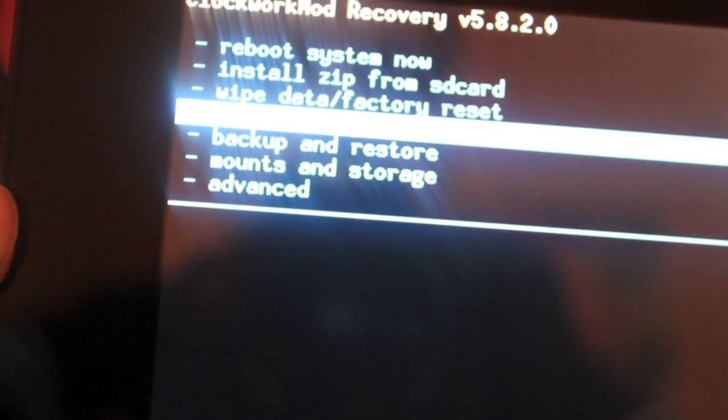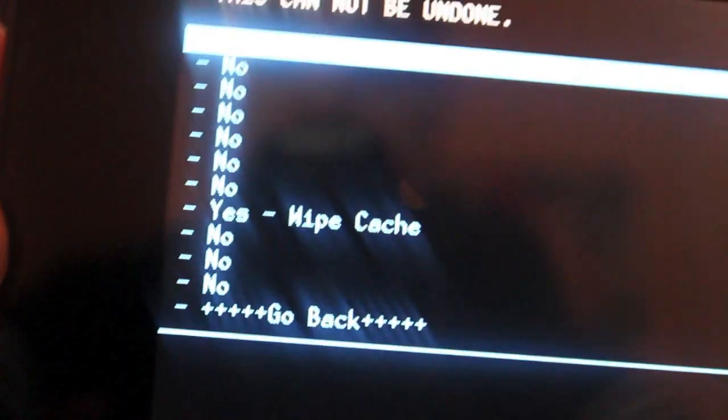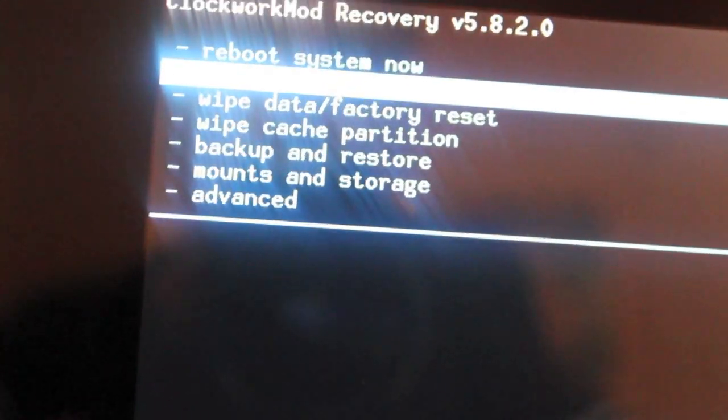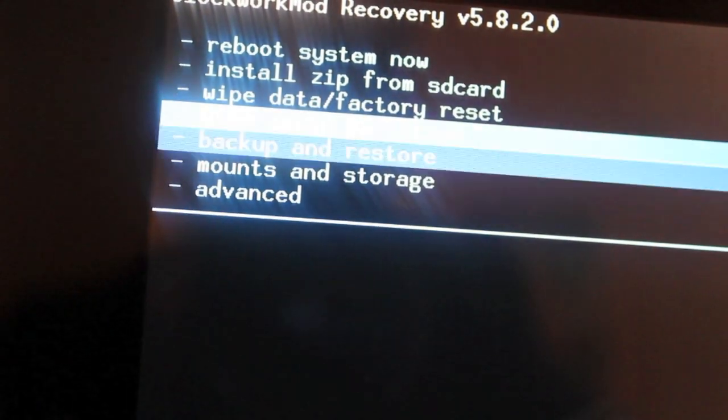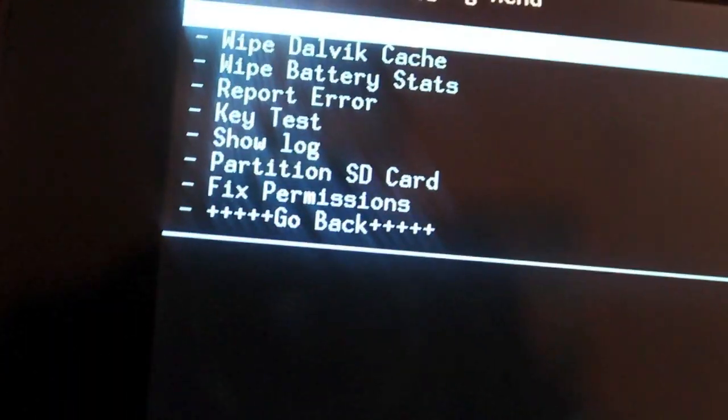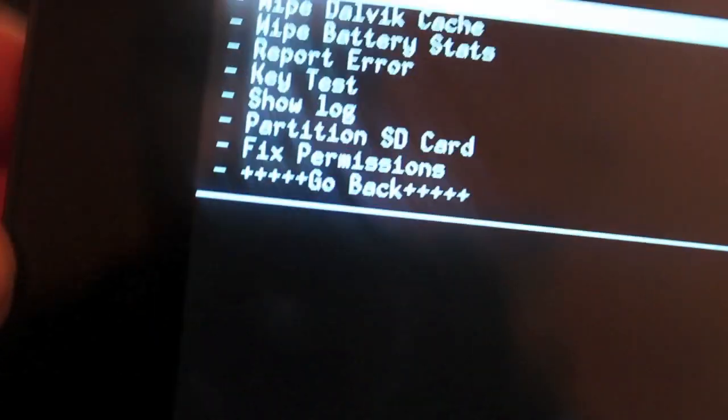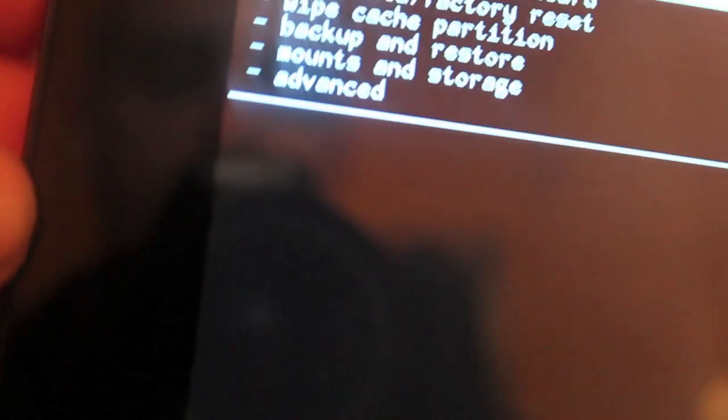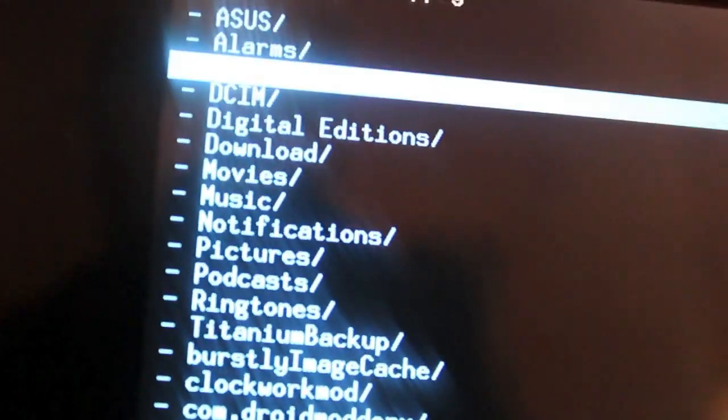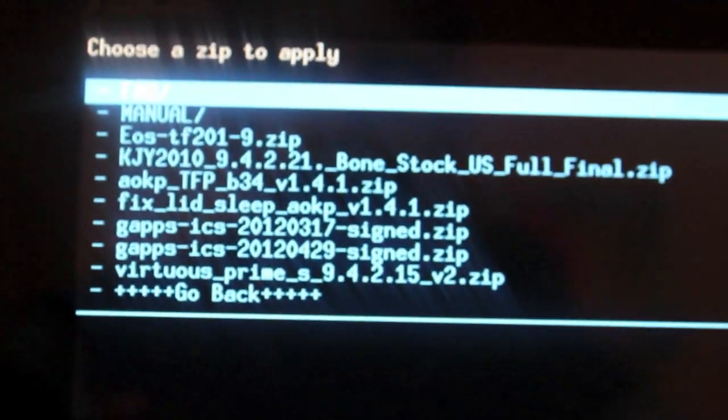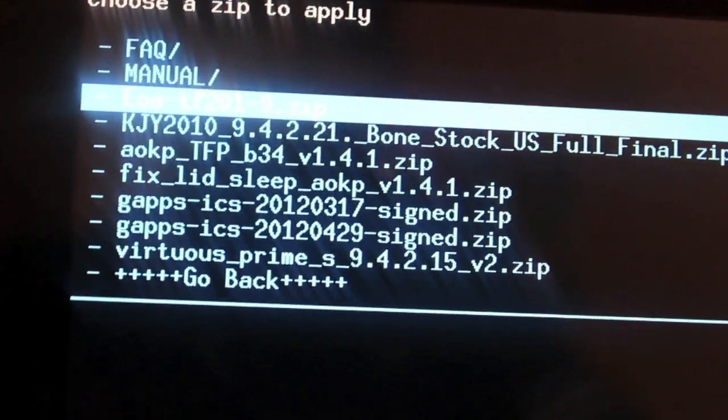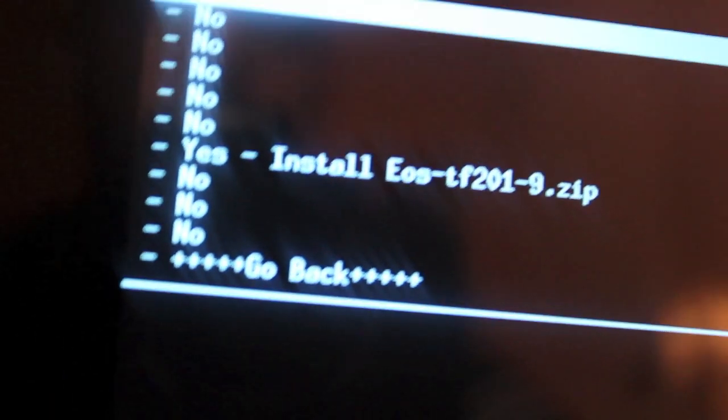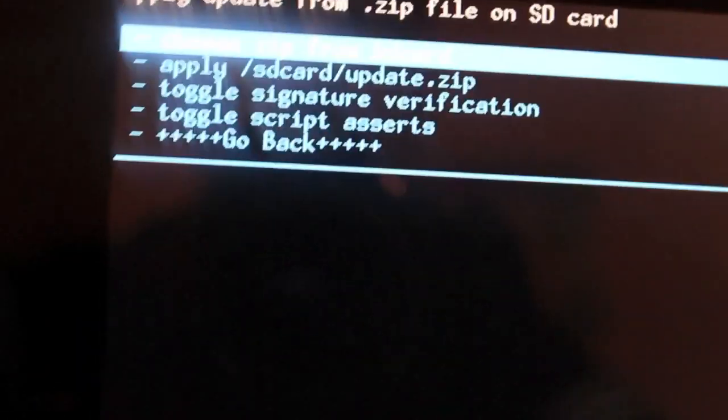Then of course you will wipe cache partition. Mounts and storage? No. Advanced, wipe Dalvik cache, do that. Then go back. Install zip from SD card, choose it from SD card. If you downloaded it directly to your device, it should be in your download folder. You're going to go to this EOS TF201-9, or whatever build the nightly is on, and you'll select that. Then you'll go to yes, install.